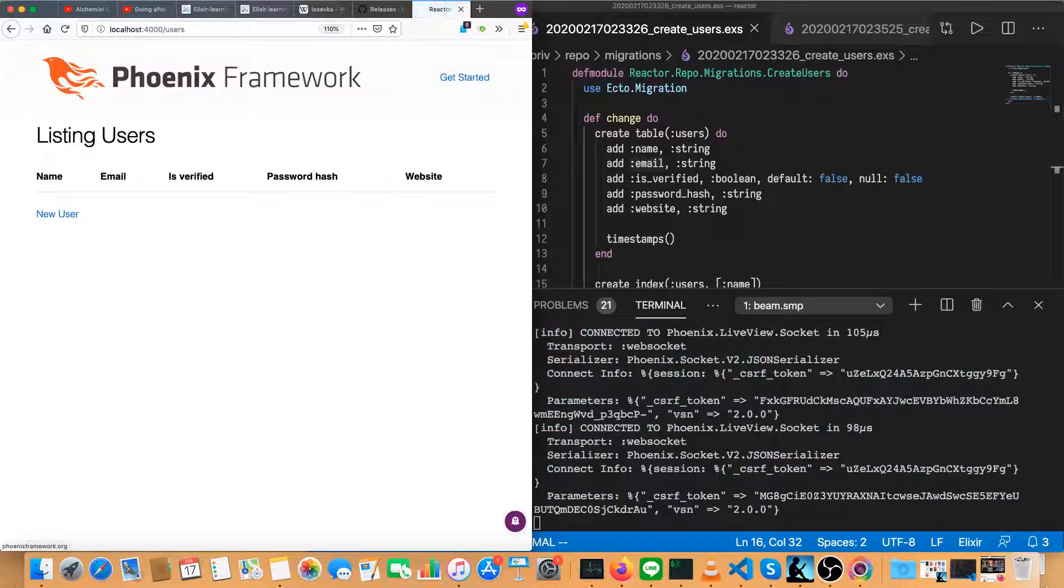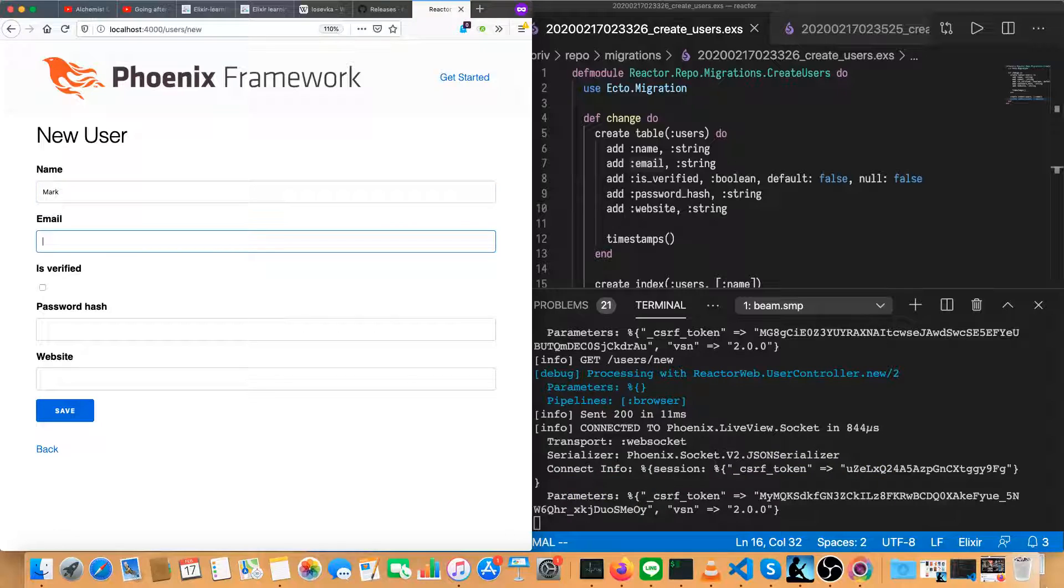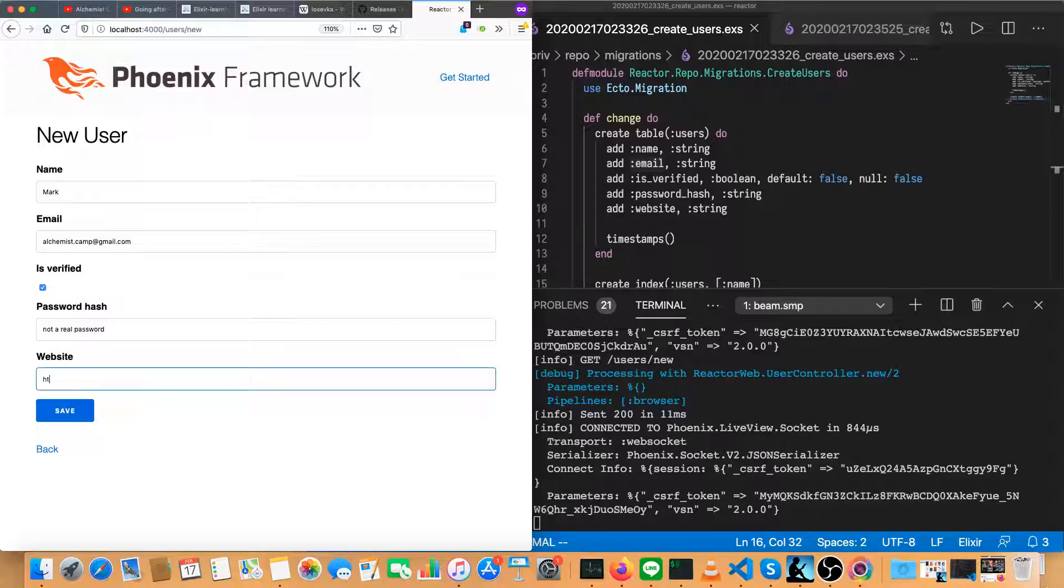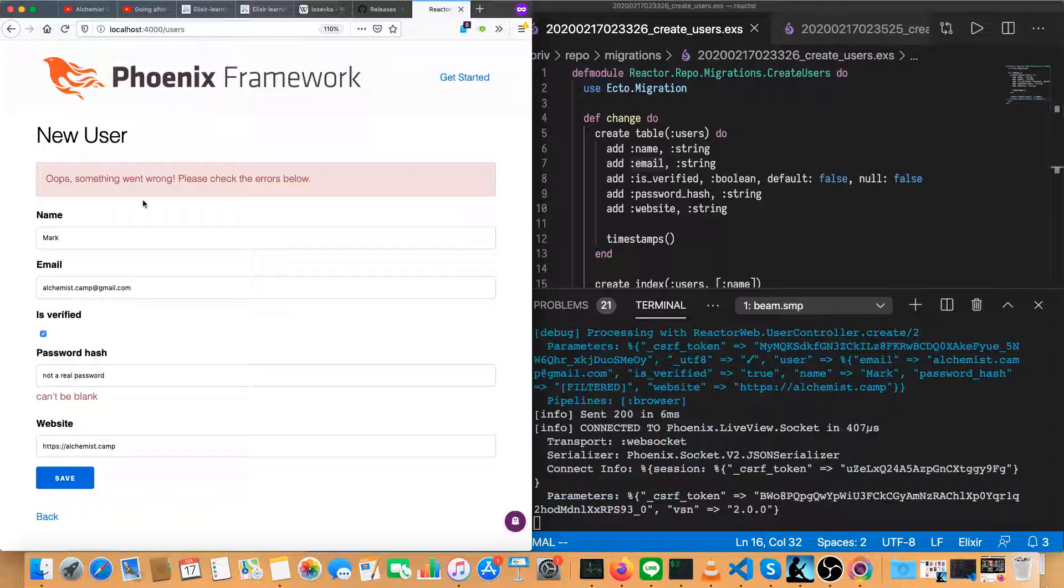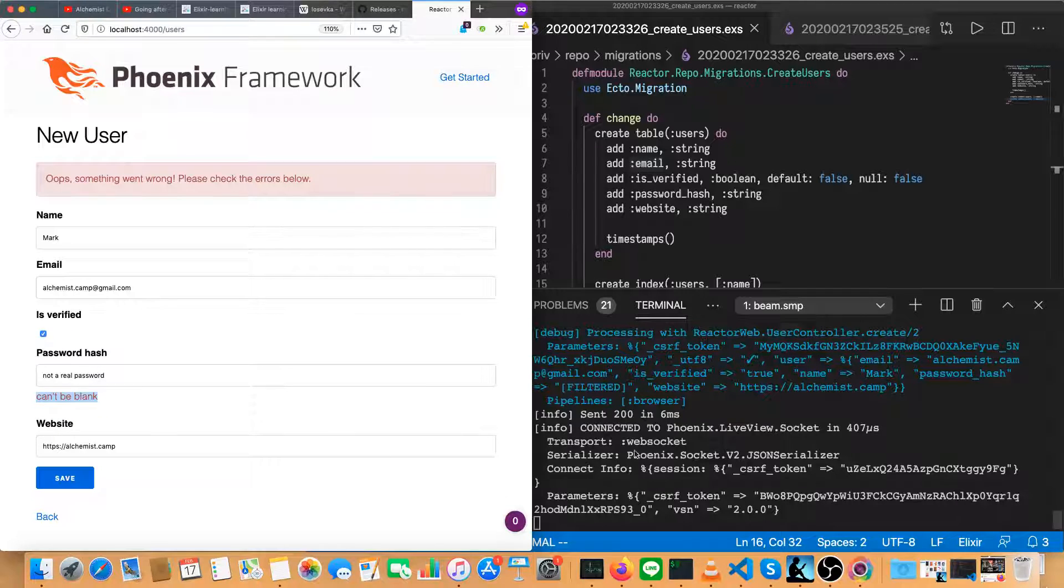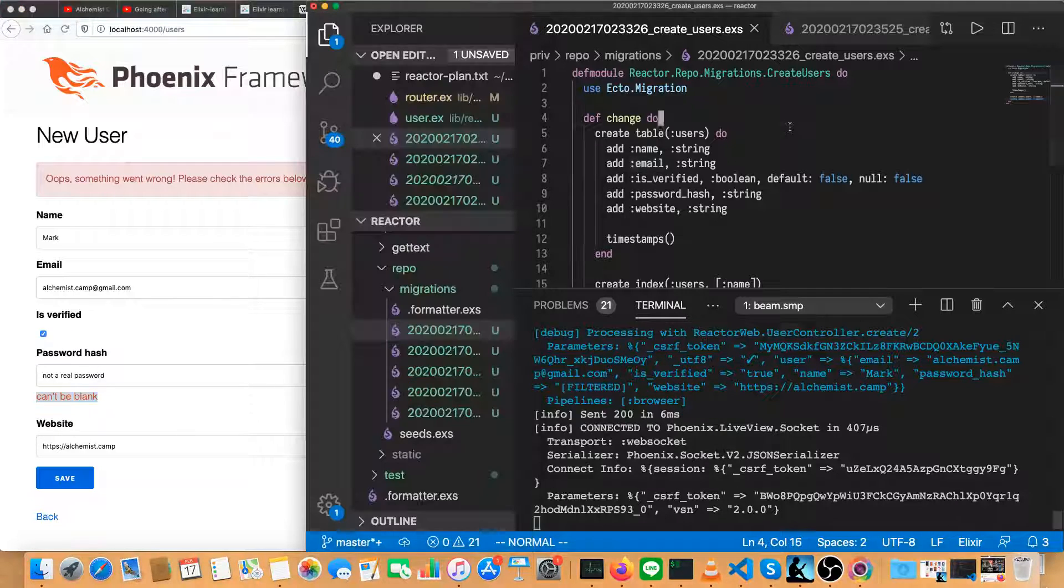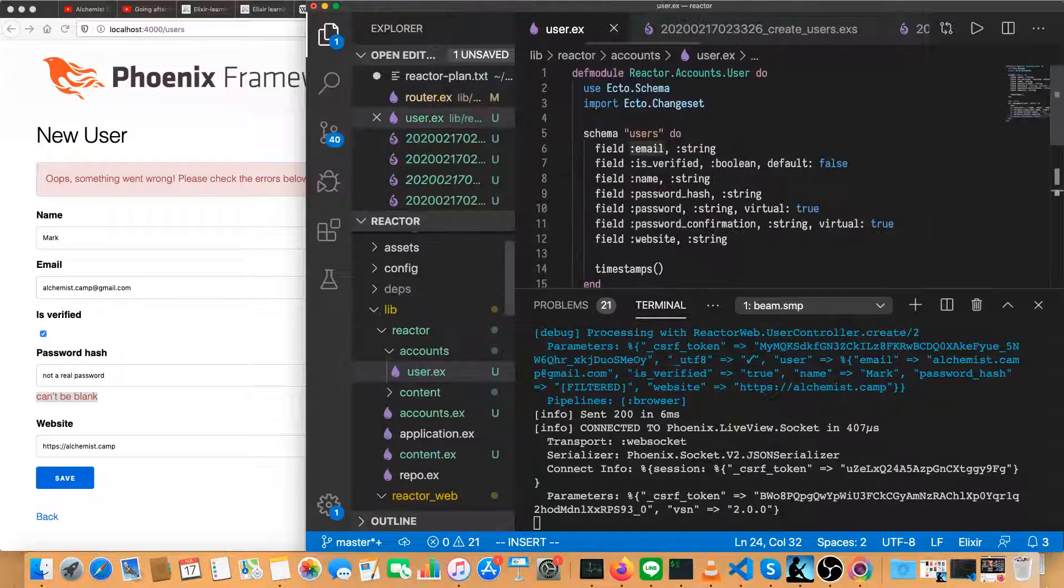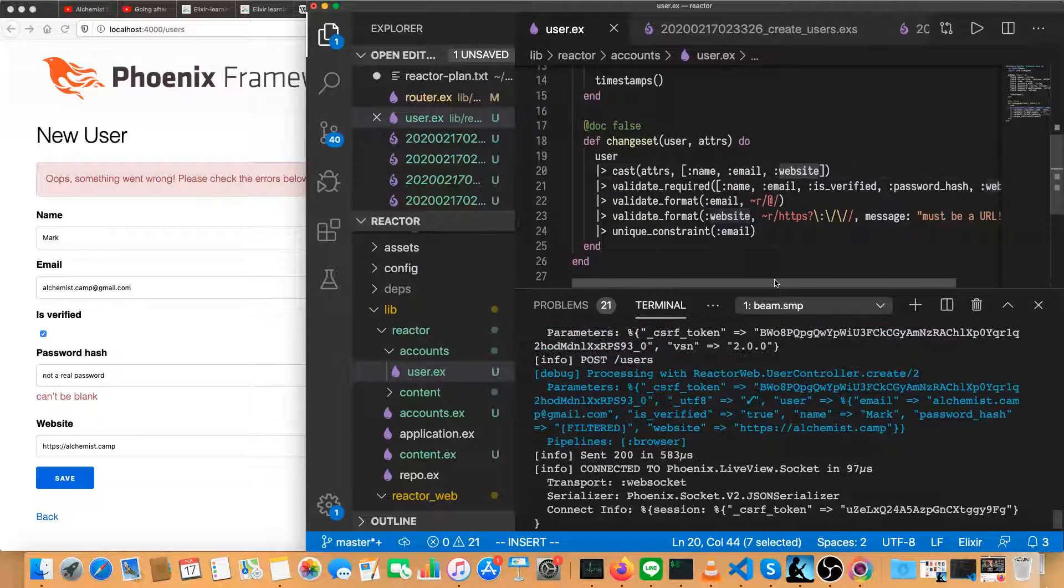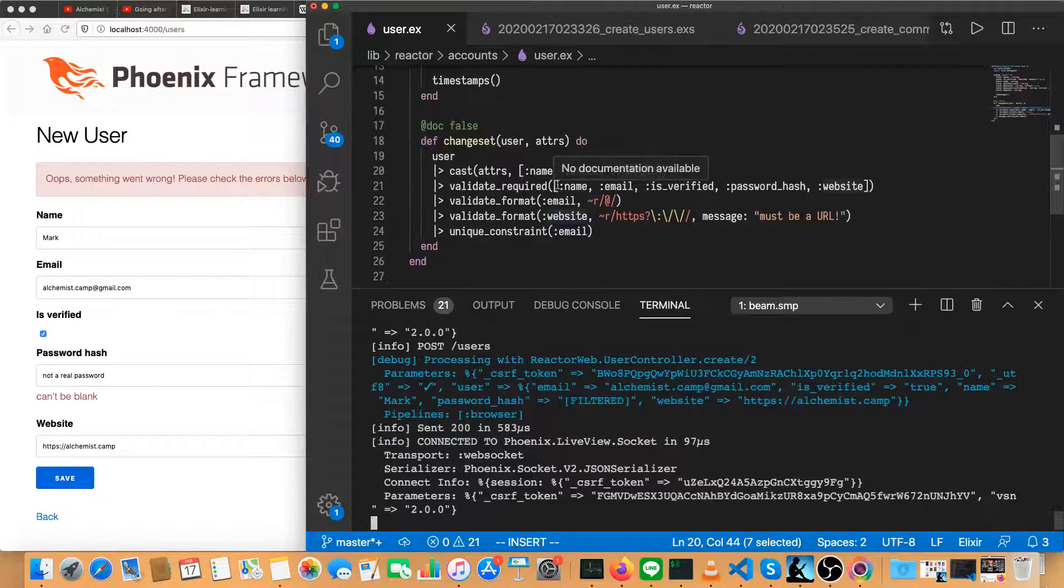And we have users and we can create a new user here. Just make it myself. So password and website is Alchemist dot camp. Save that. Something went wrong. What can't be blank? Nothing is blank. So that means probably said something was required. Let's see. Oh, I see. It looks like I have these backwards.